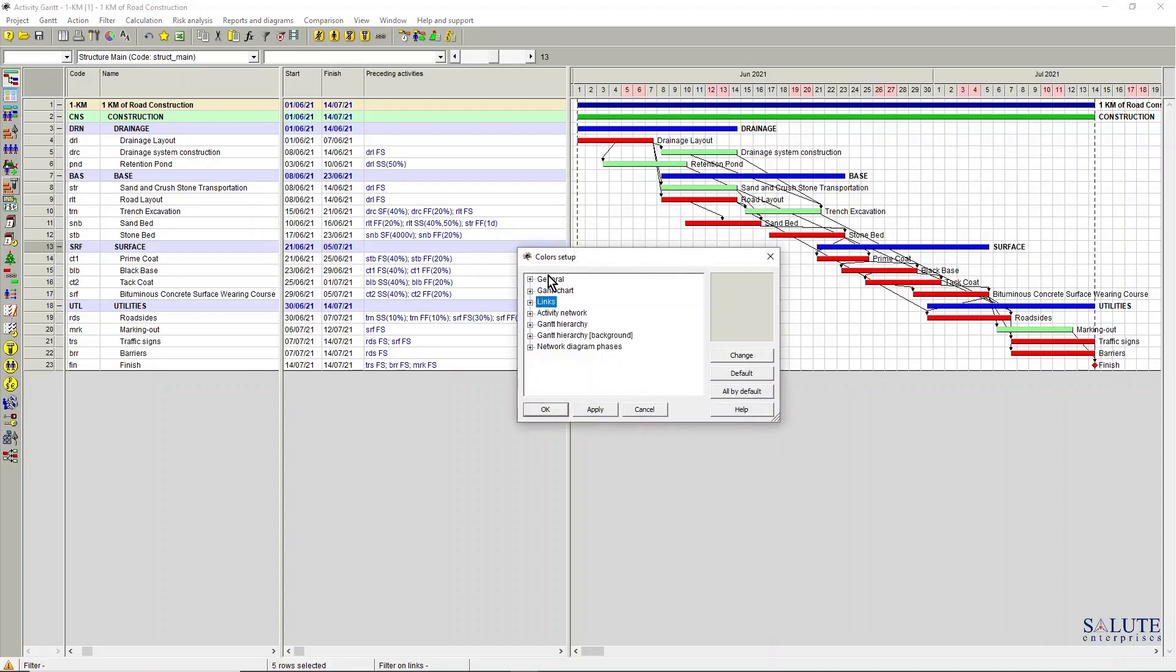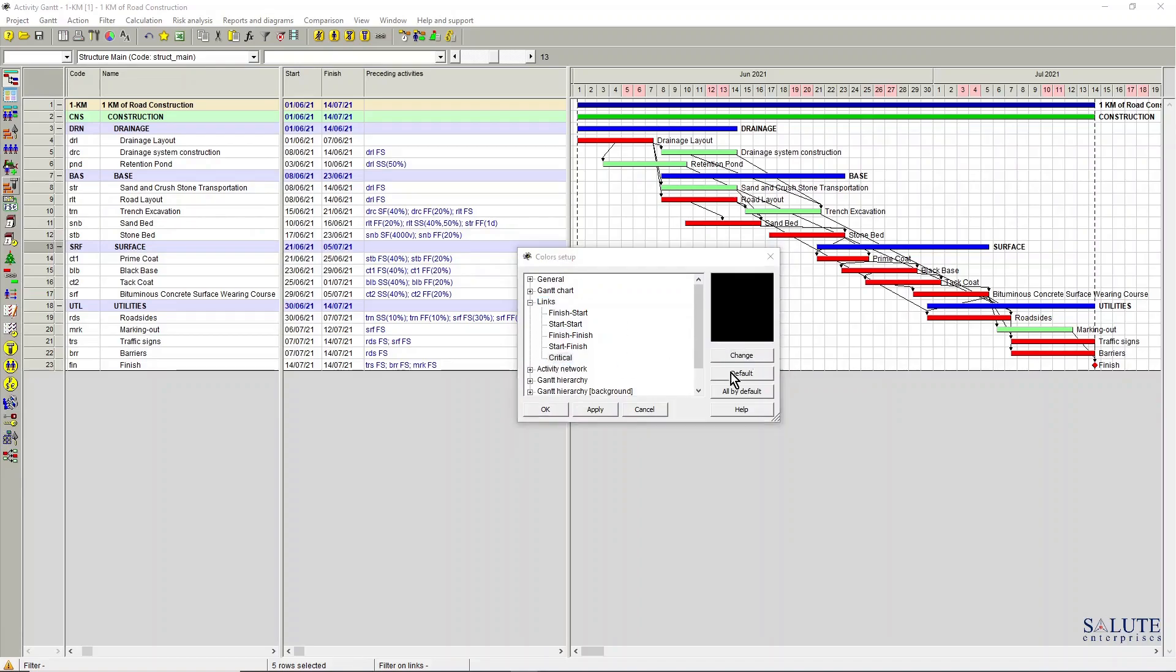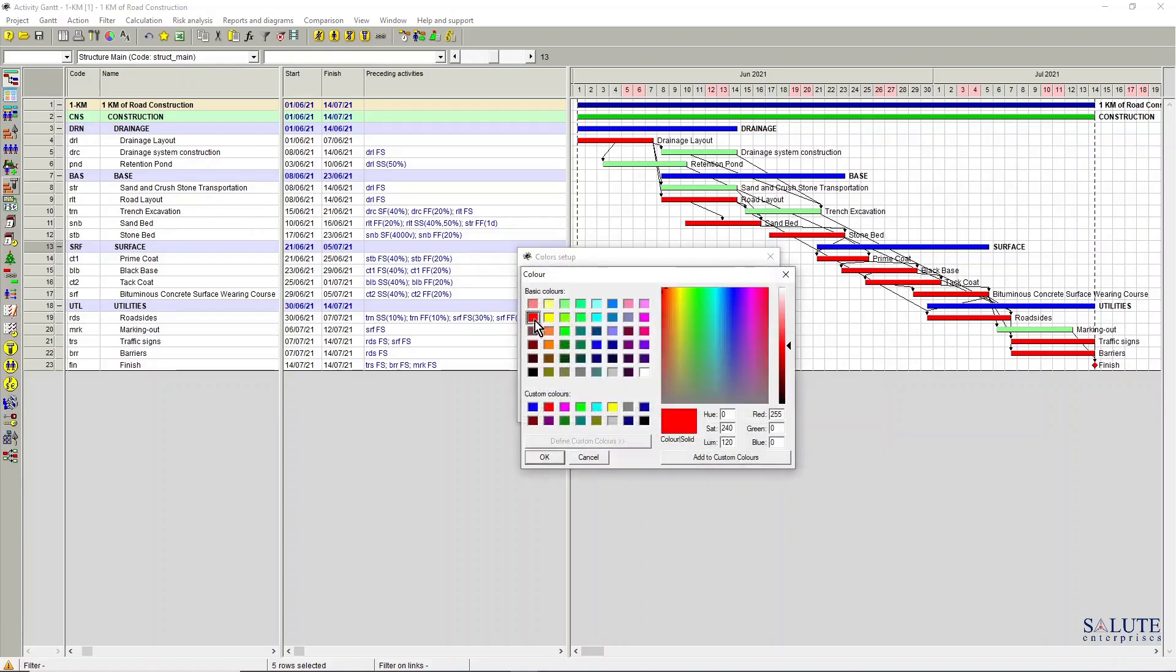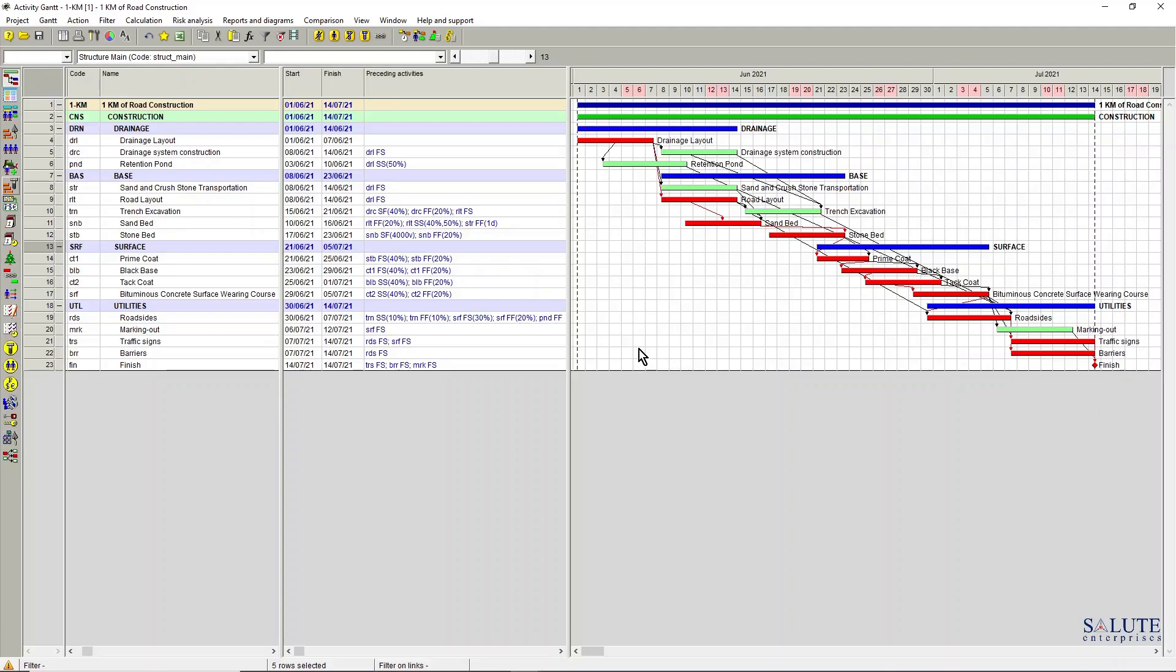Even links, you can actually apply some color coding to the links in Spider Project. For example, you can make all your critical links red color, again a very good visual representation on a Gantt chart.